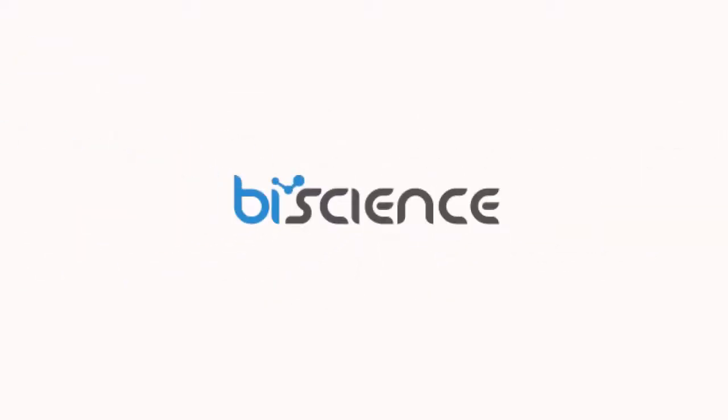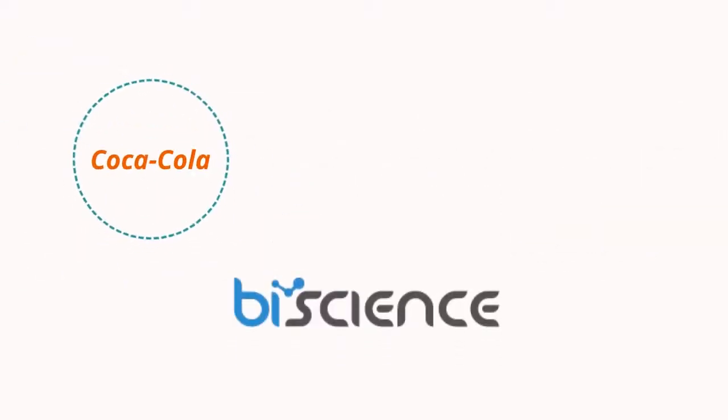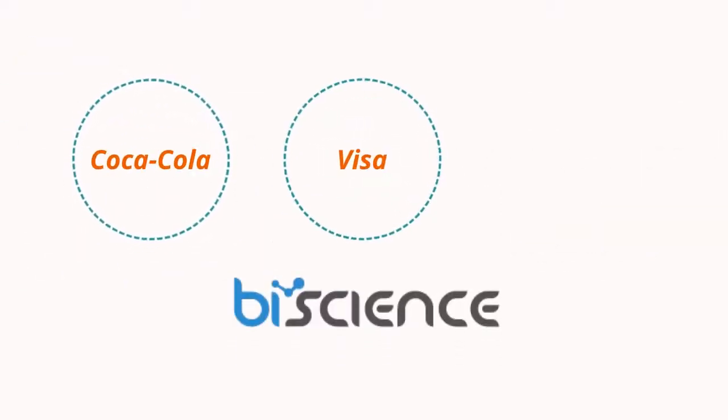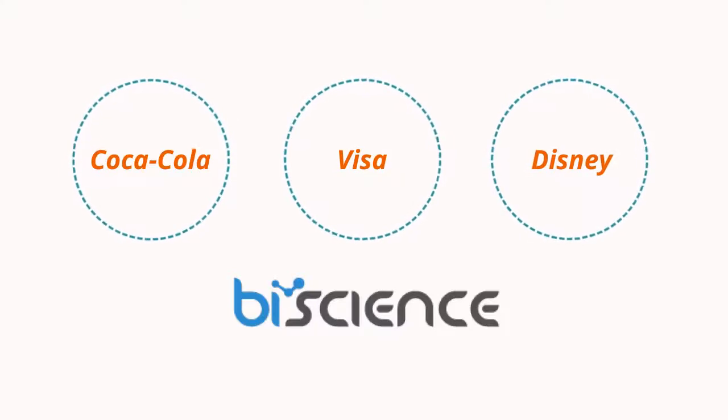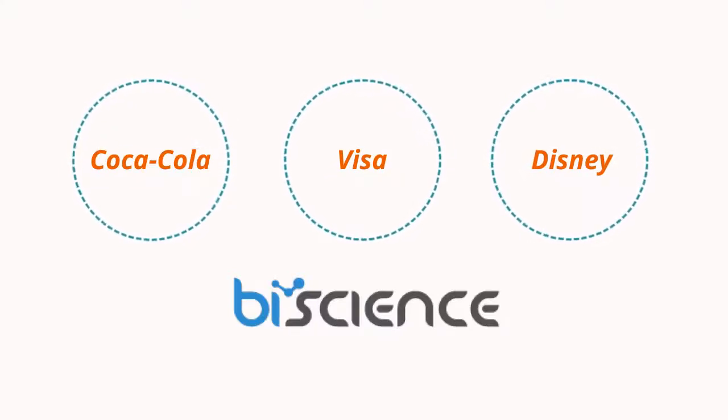BI Science already serves dozens of top brands, including Coca-Cola, Visa, and Disney, just some of their hundreds of paying customers.